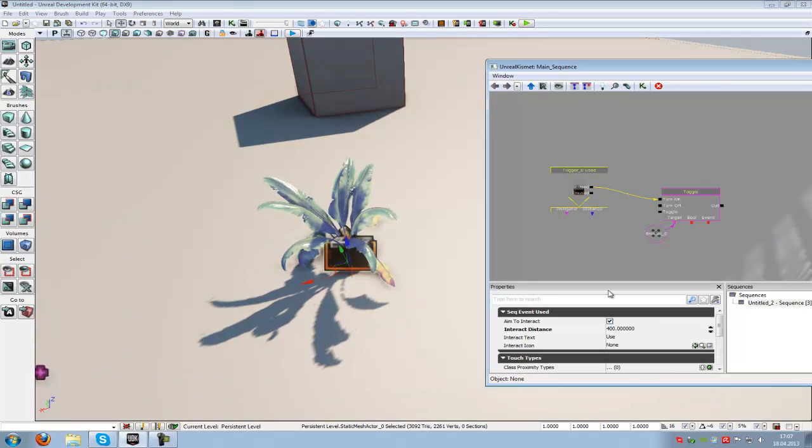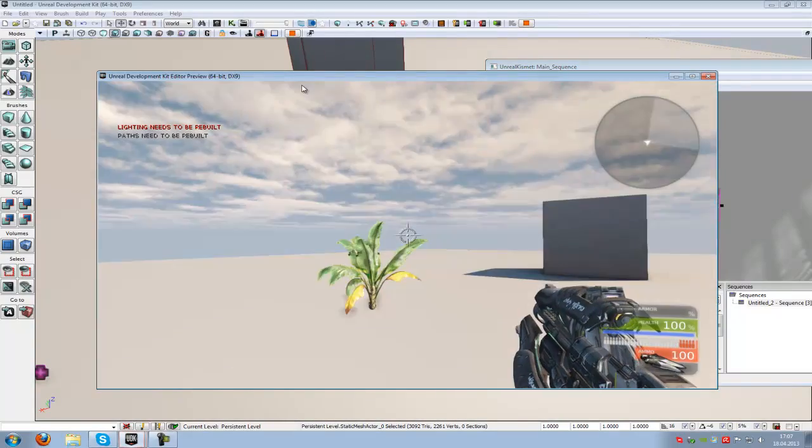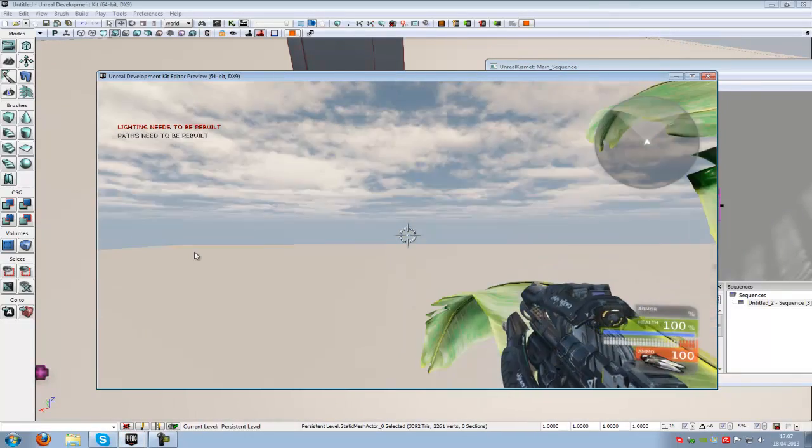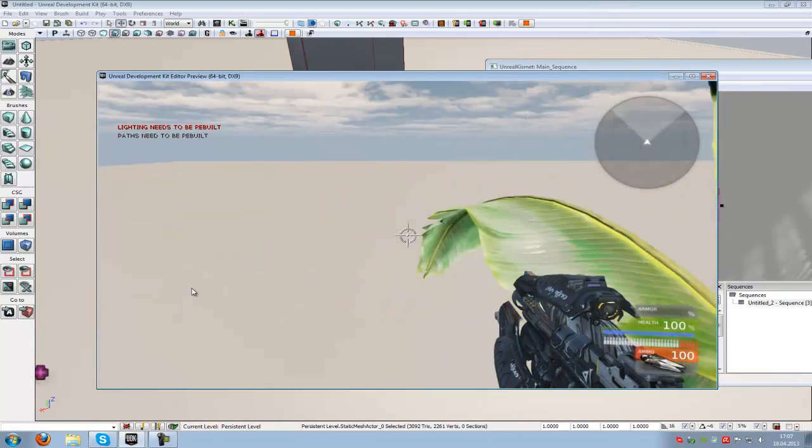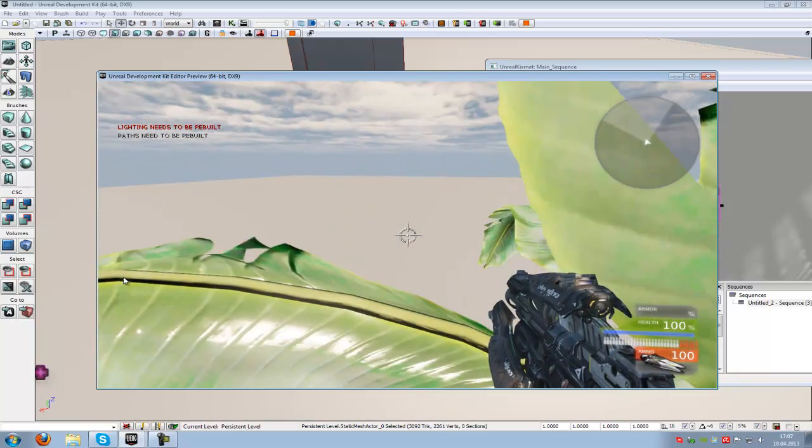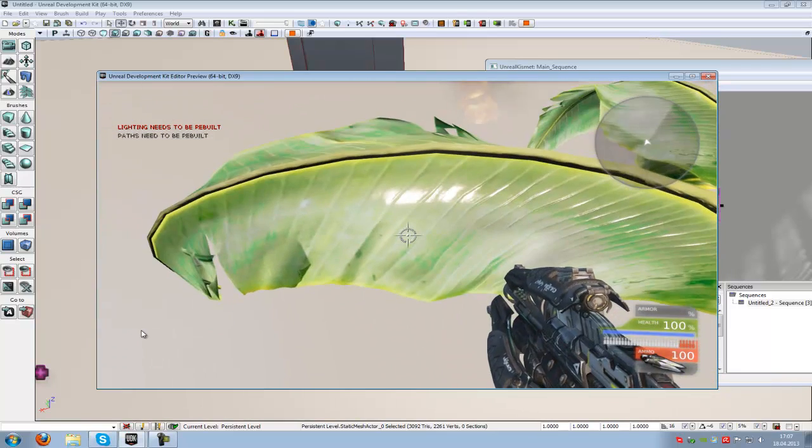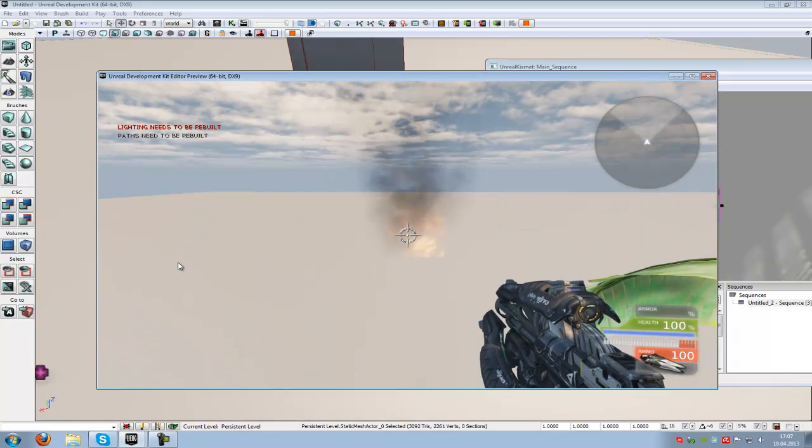Now try it out with aim to interact not enabled. Go here, watch, there, here, and now it's on.